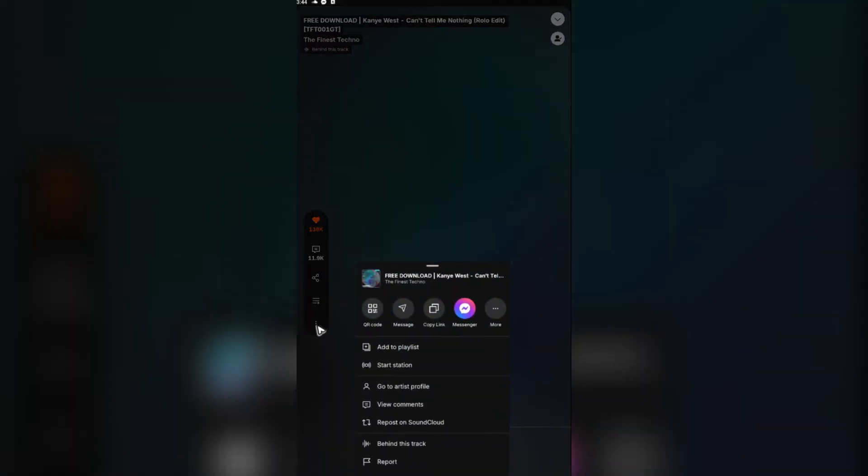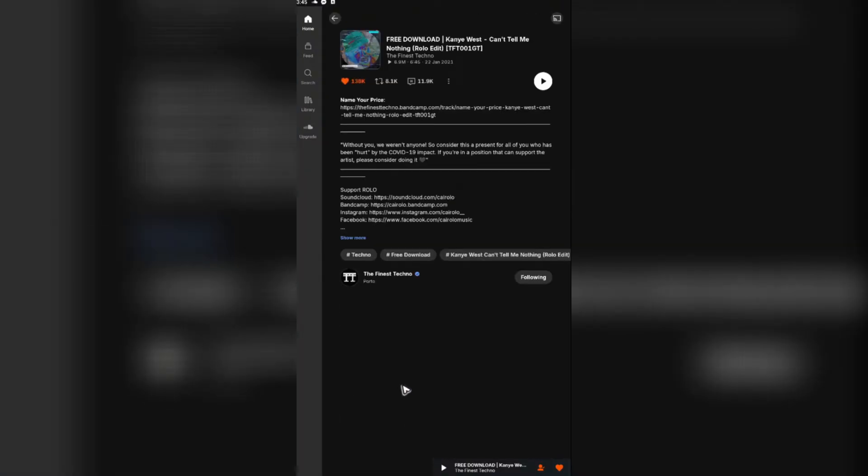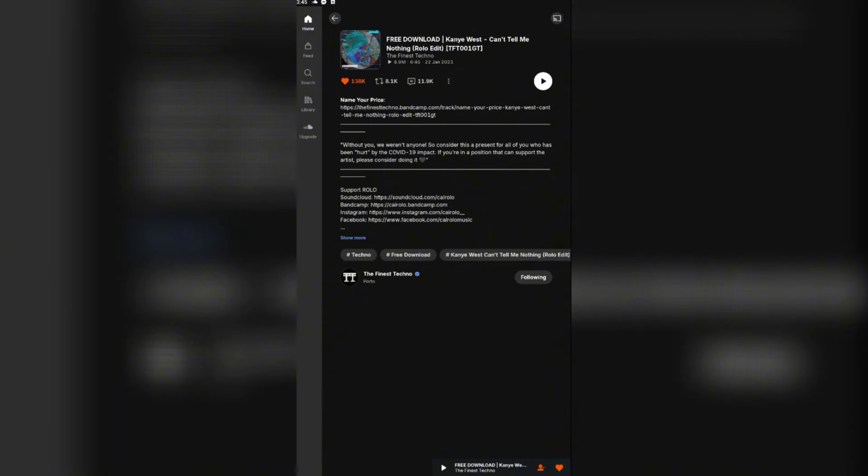Go to behind this track. This will lead you to the description of the audio. In here, in the description, if you're lucky enough you'll see a download link for the audio or music. Just go ahead and tap on that and it will open up a browser and just continue with the process.